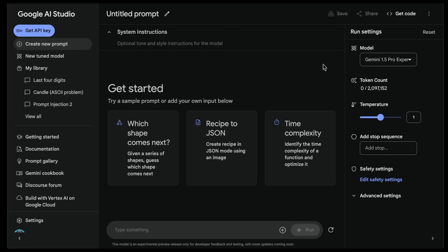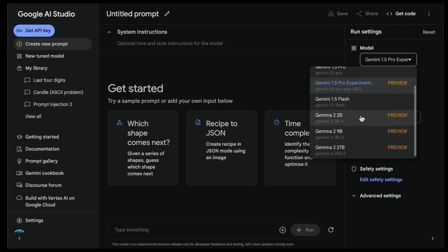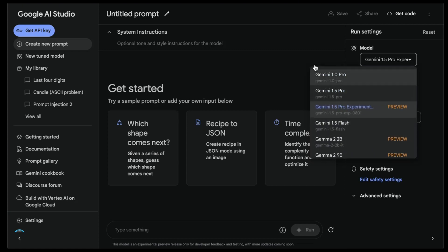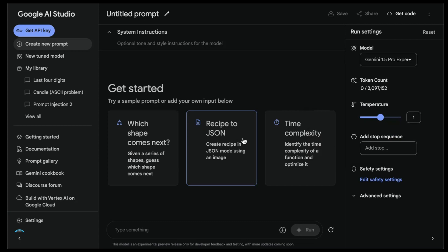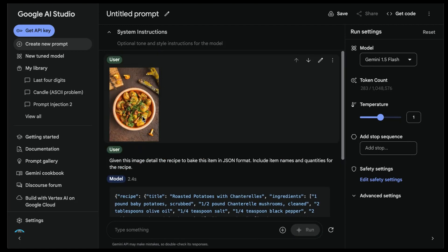I'm here inside Google AI Studio. The first test I want to do - I'm going to select Gemini 1.5 Pro Experimental 0801. We have all the other Gemini models as well as Flash and the Gemma 2 models which we've already tested. Let's look at this recipe to JSON. What's really interesting with these models is they're getting really good at going from unstructured information to structured information, which is one of the most common use cases of language models. This example shows an image - a plate of food.